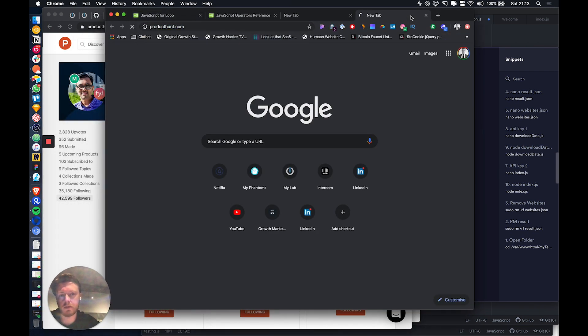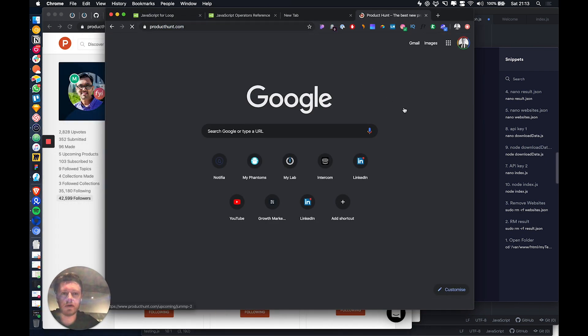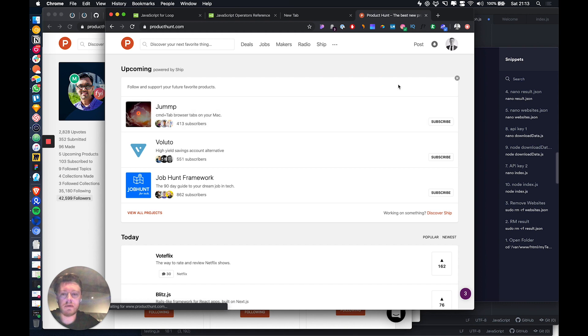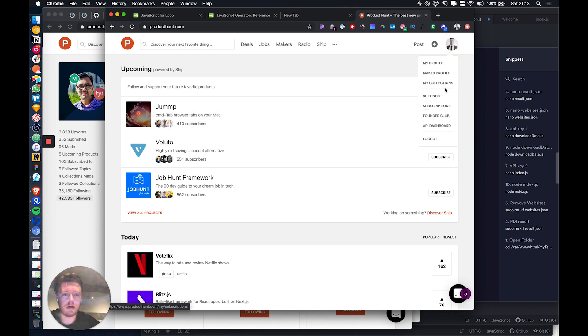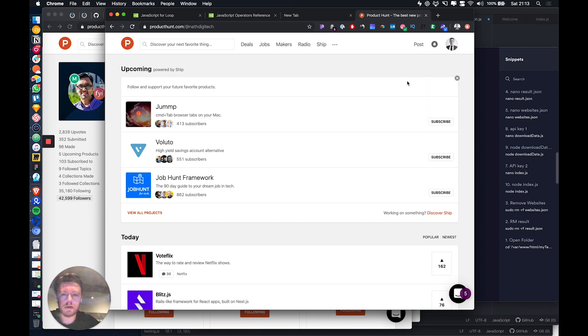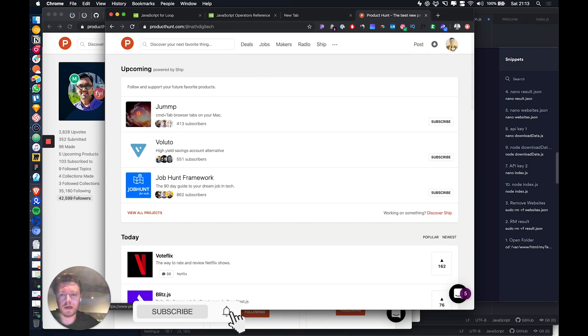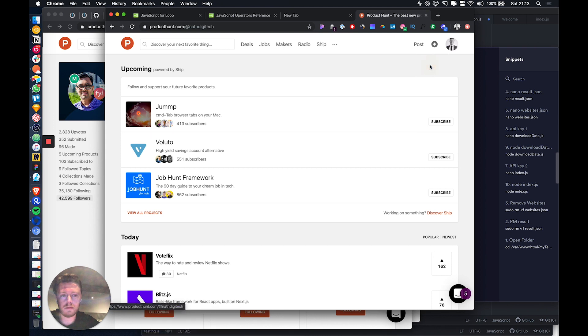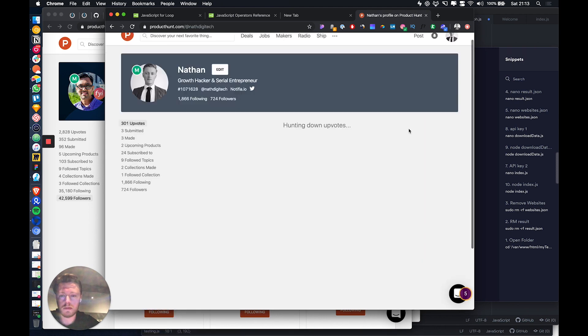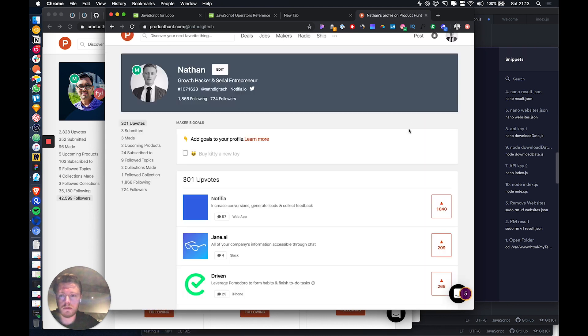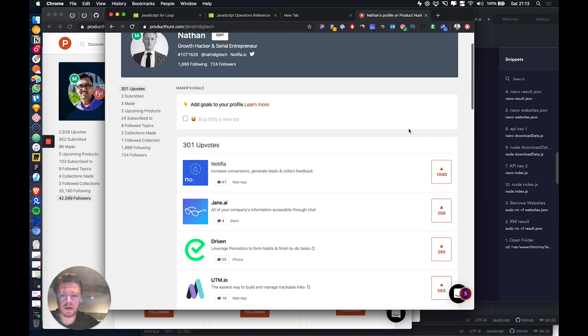So if you're smart about this, what you can do is I've made sure that the last product that I upvoted was Notifier, which is one of my companies. So you can see here, Notifier.